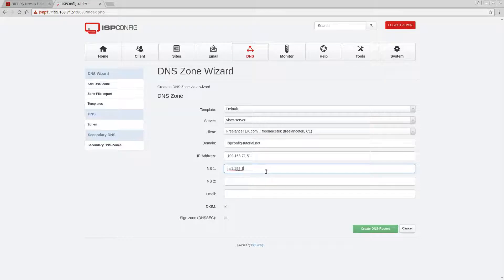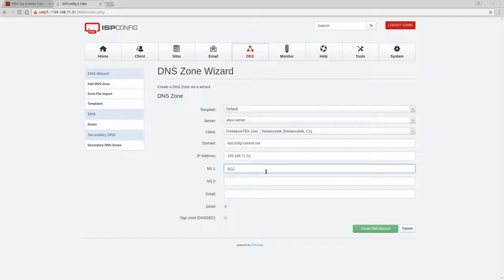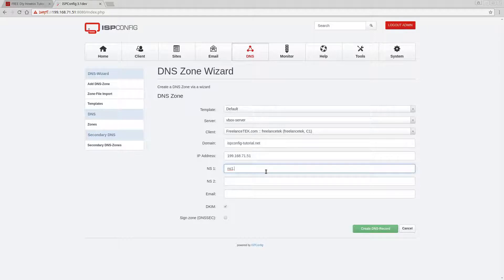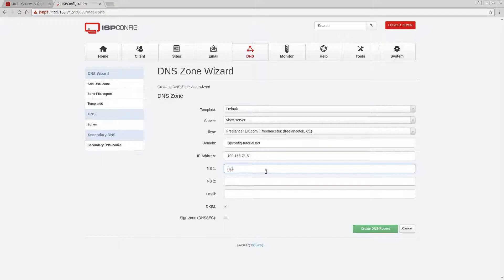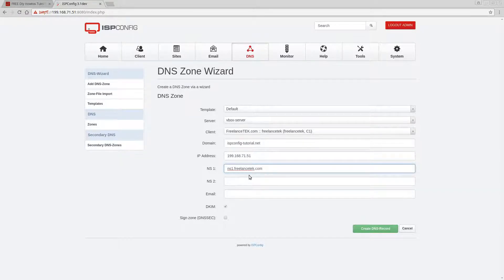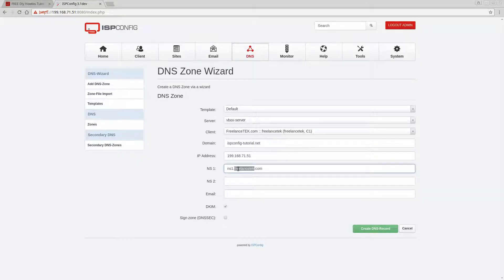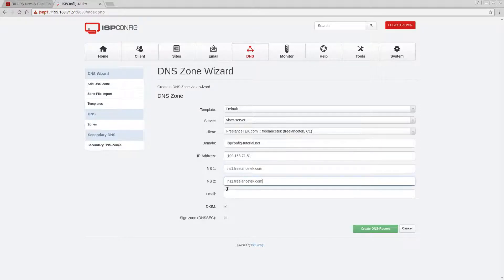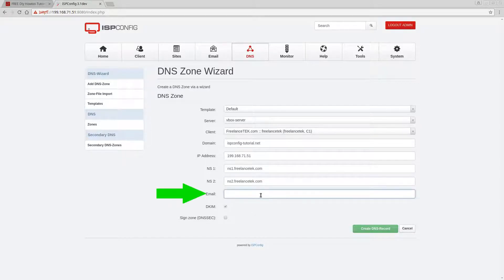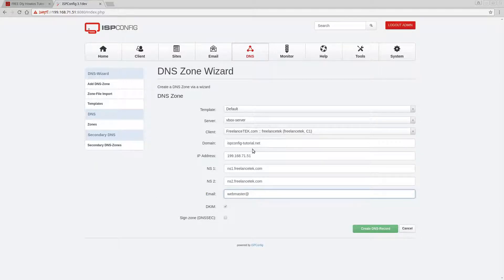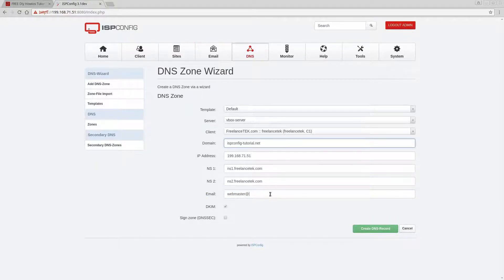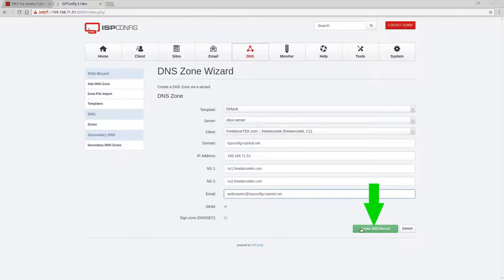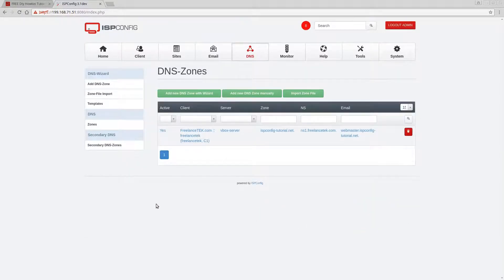You actually get the name server from GoDaddy or NameCheap, and I use theirs but then I link mine to them. We'll walk through that part later. For now we're just gonna generate a bogus one here, so NS1.freelancetech.com and then number two, it's gonna be the same thing but number two or whatever your provider gave you. Webmaster at this domain. Okay, so then we're gonna create the zones or the records.